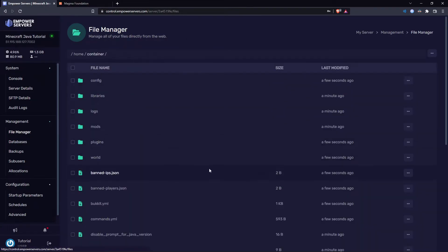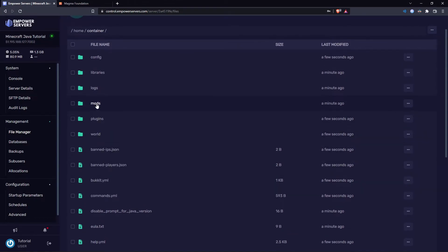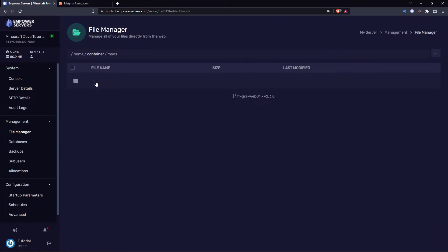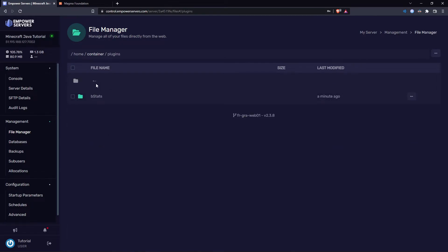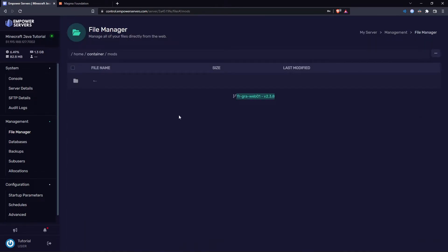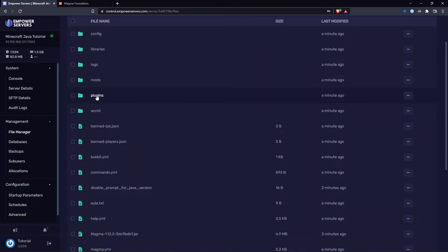Let's head to the File Manager. As you can see, we've got two new folders that we need: the mods folder and the plugins folder. You'd put any mods inside the mods folder.